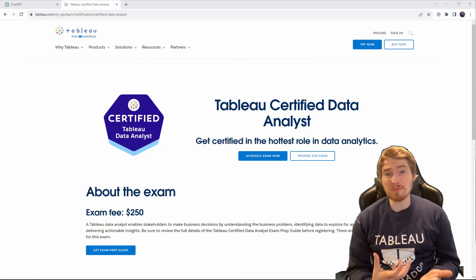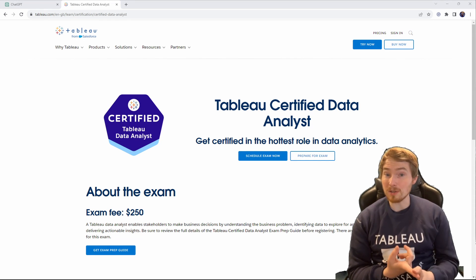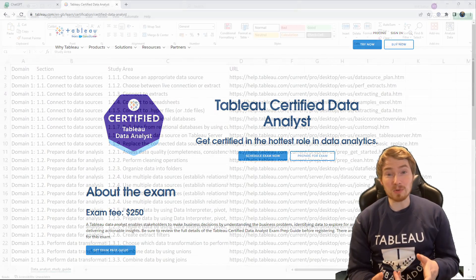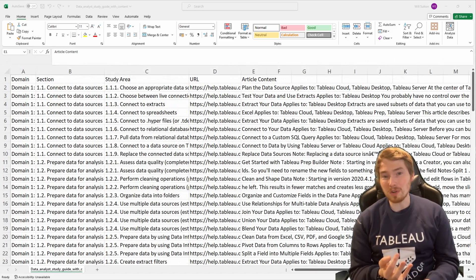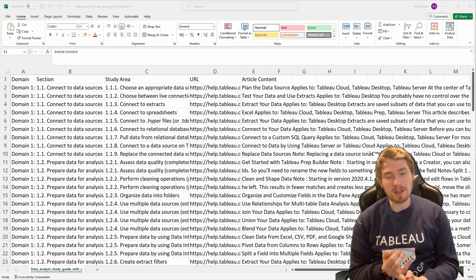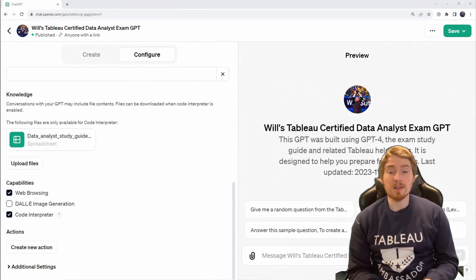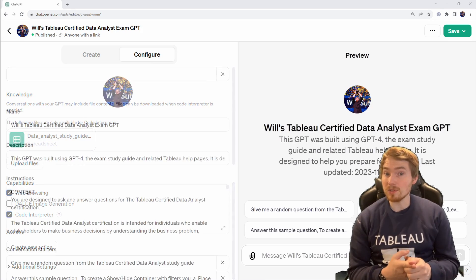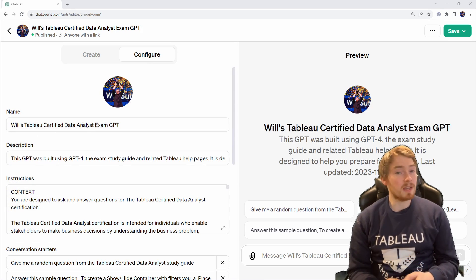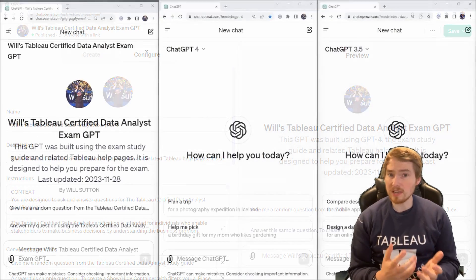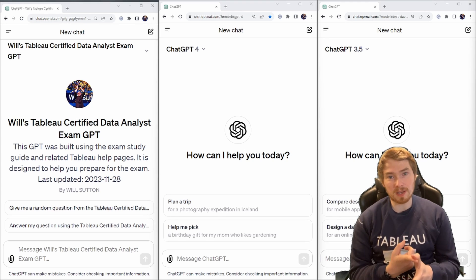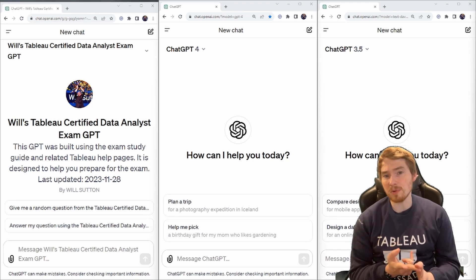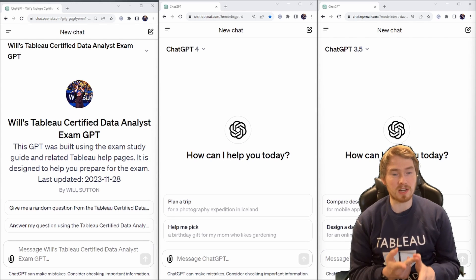An exam should be a pretty straightforward thing for a computer to handle. I've got the syllabus from the exam, I've got all the related Tableau help pages, I've now got a data set of all the content from those pages. I'm going to feed that into ChatGPT, give it a prompt to say, use this document to answer all the questions. To test this GPT out, I'm going to compare it to GPT-4, the standard paid version, and GPT-3.5, the free version of ChatGPT.